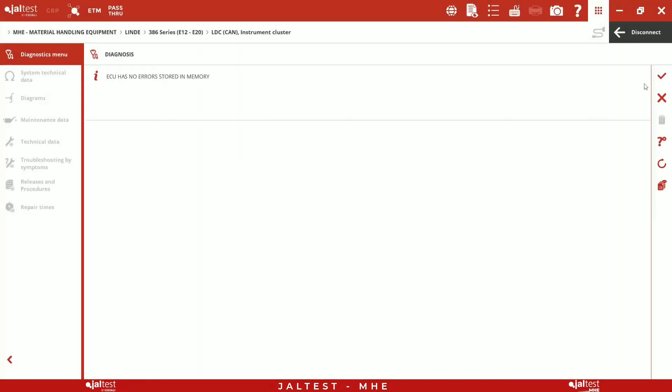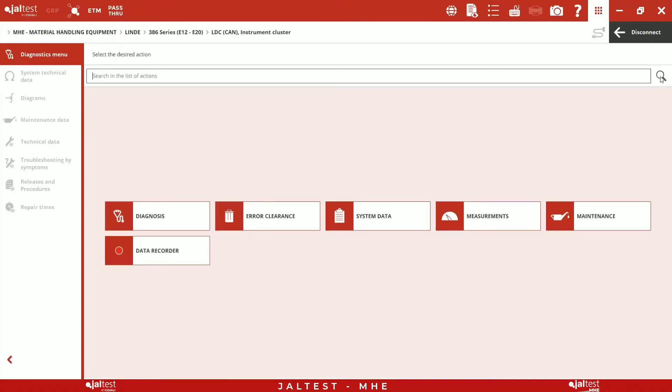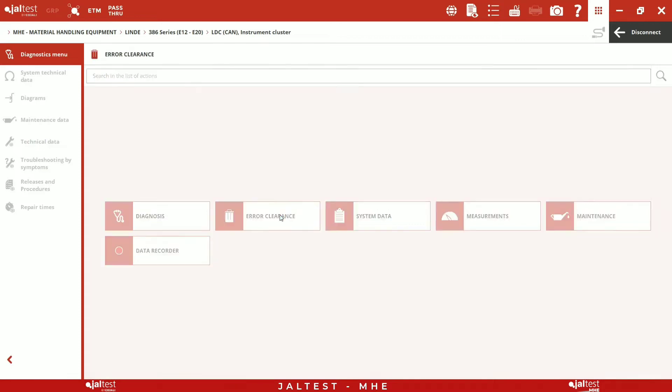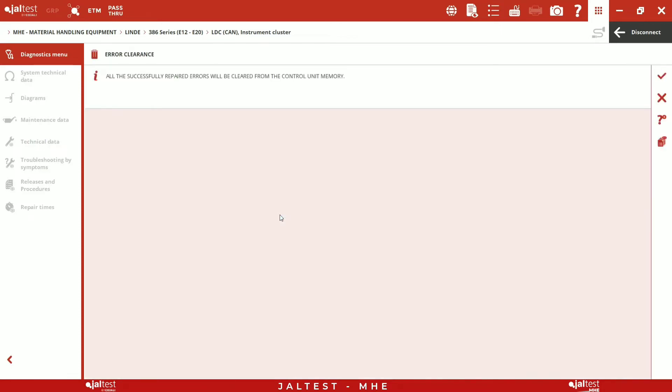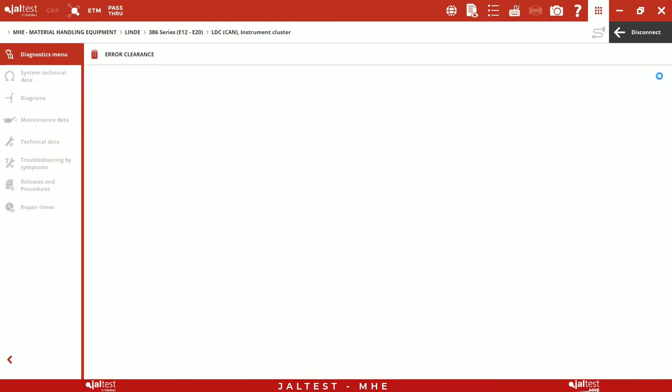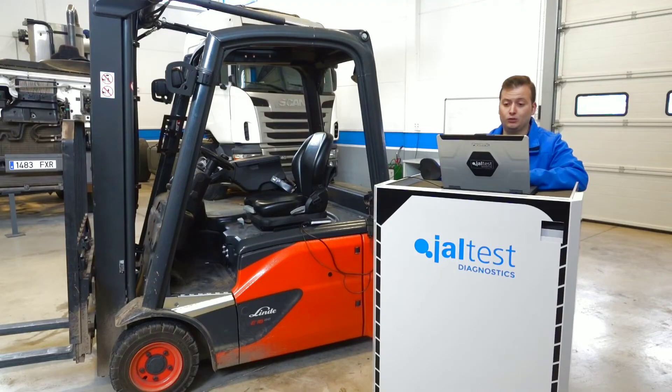First, we perform a prior diagnosis to see if the machine has any error that needs to be repaired. As we can see, this machine has no present errors. Therefore, we can proceed to perform the pertinent maintenance.